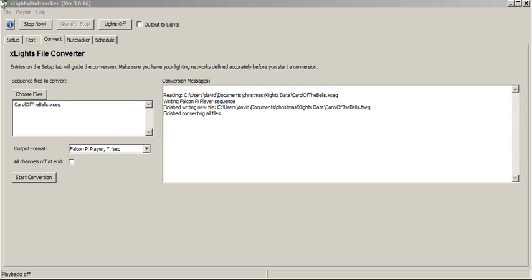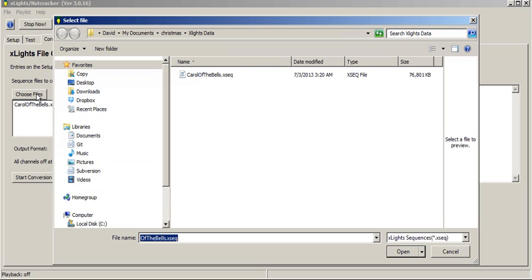So if you open up Nutcracker and you click the Convert tab, the first thing you want to do is select the files that you want to convert. In this case, we're just selecting a sequence that was made in xlite called carolofthebells.xseq. It could be any sequence that's made from any of the multiple sequencers that xlite slash Nutcracker supports.